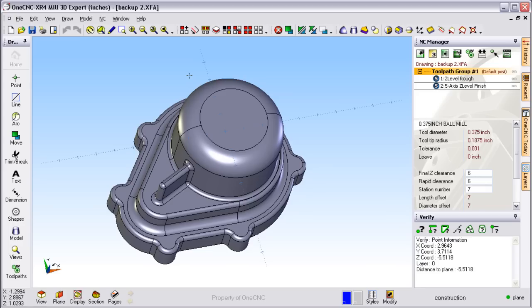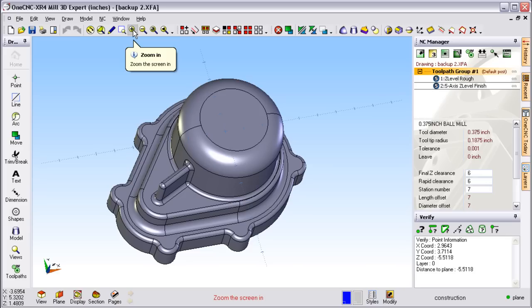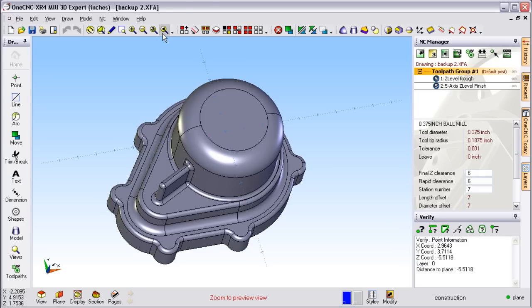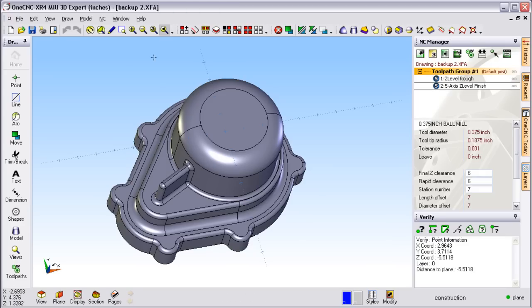Also note that OneCNC provides tools to help you learn the software very fast. For example, take your cursor, hover over an icon and you'll see a tooltip. Along with that tooltip, you'll have a prompt in the lower middle of the screen. So this prompt, along with the tooltip, will help you learn the software very fast.